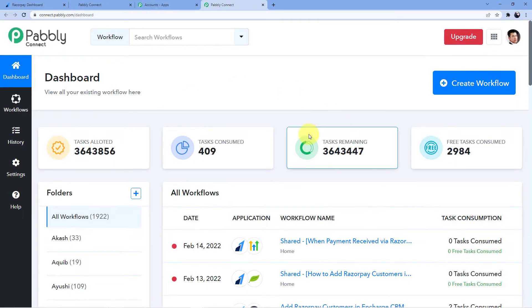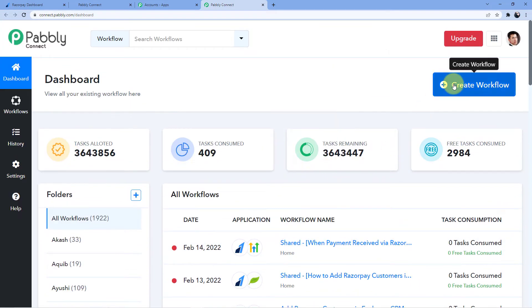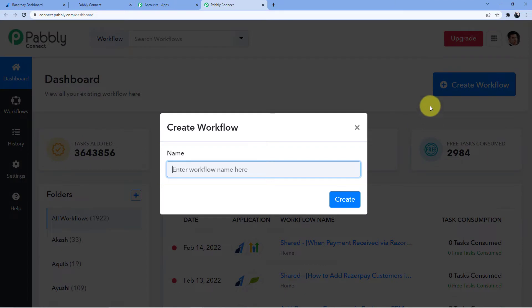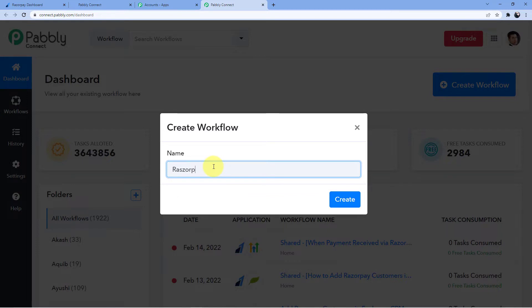After that, you can see my dashboard where I have thousands of automations. Now I am going to create a new workflow by clicking on create workflow, and the workflow name will reflect what we are doing — we are integrating Razorpay to GoHighLevel.